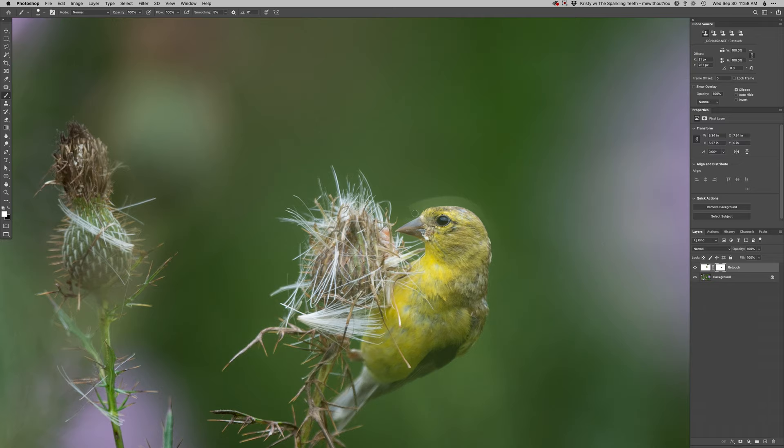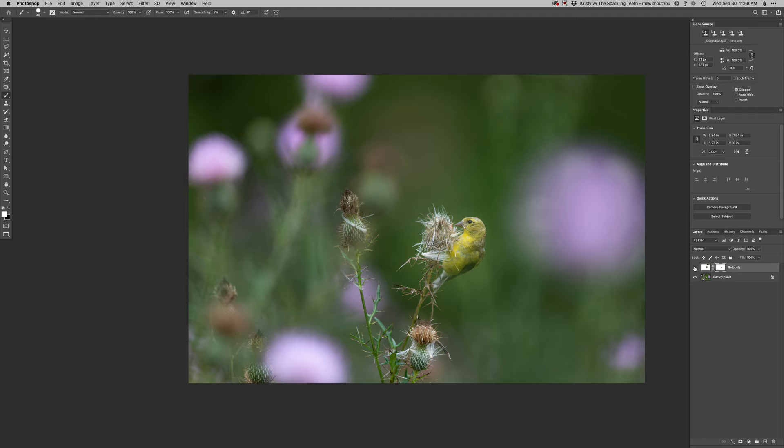Just make sure I'm accurate along the edge there. There we go. Nice and easy. Just kind of outline that. Whoops, too far. And there we go. Just got rid of that one little distraction off the top of the head there.